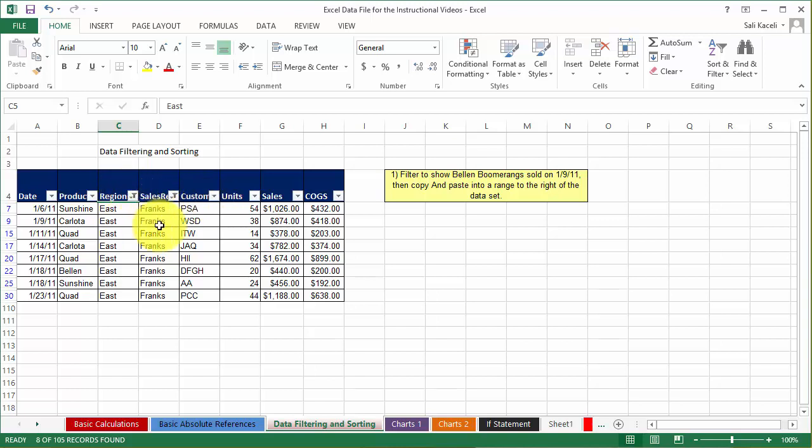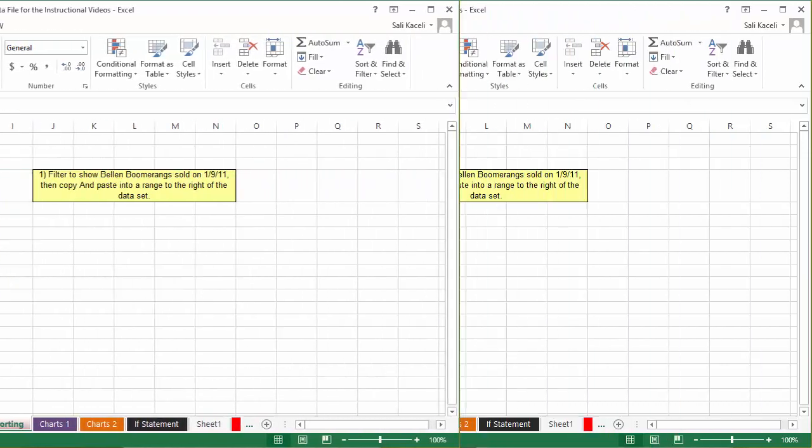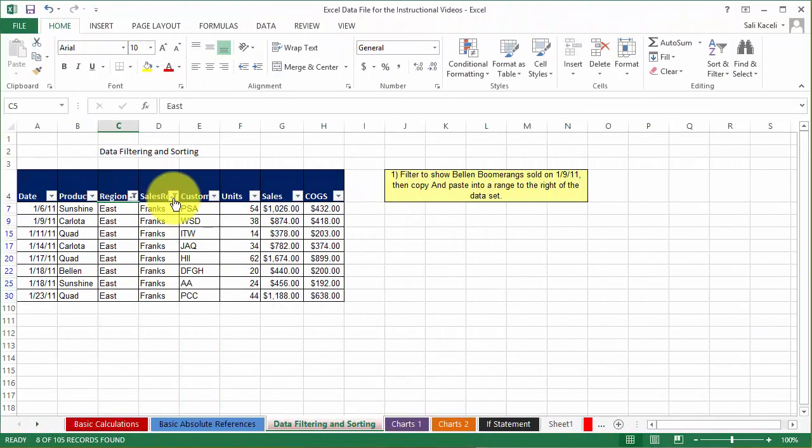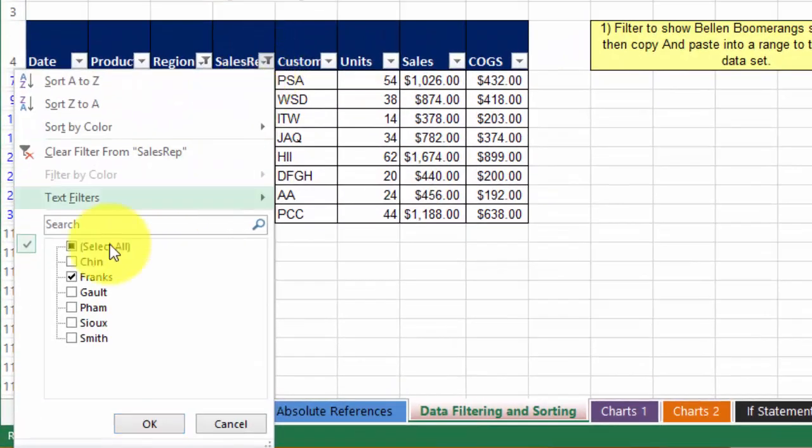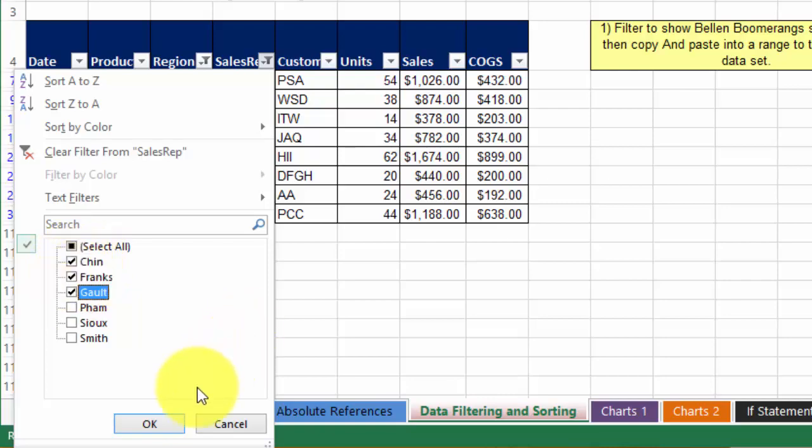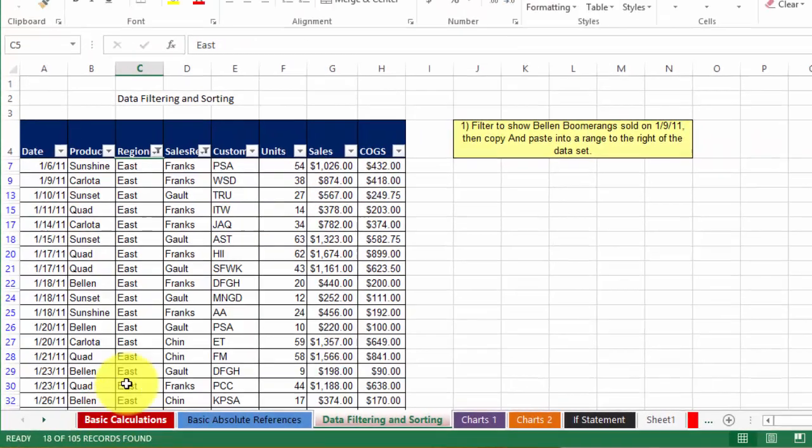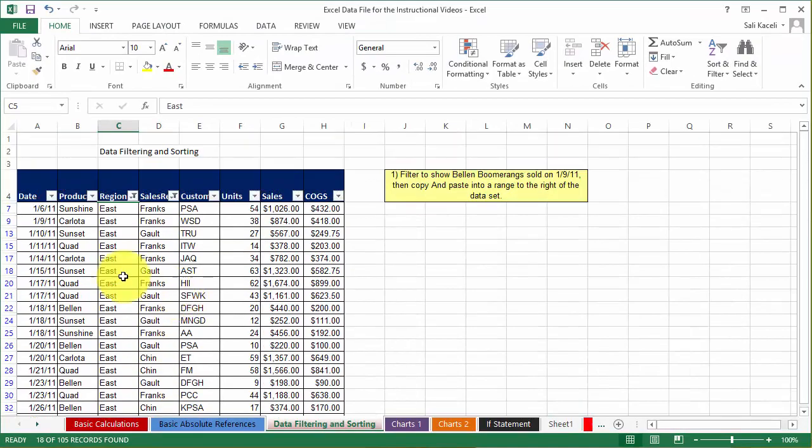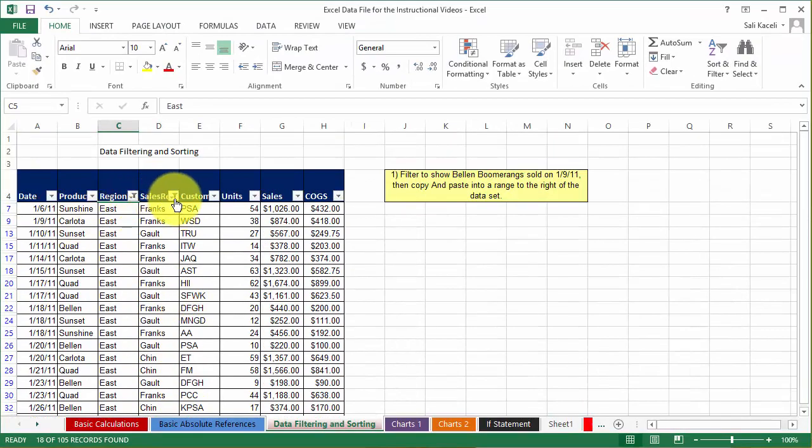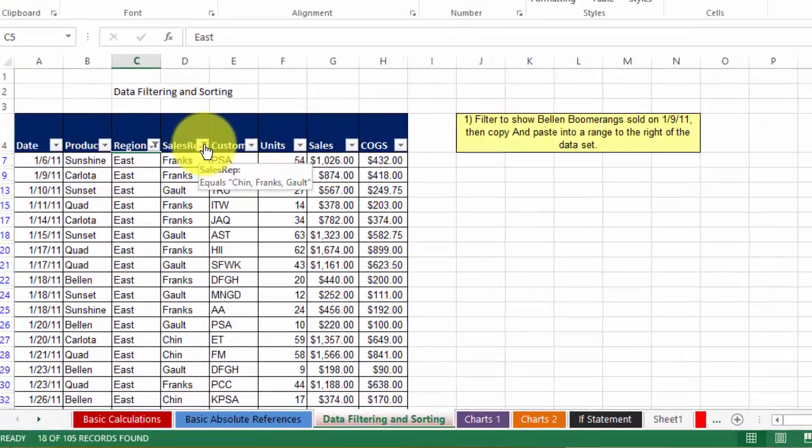So the idea here is that you can filter something by using multiple components for your filtering or multiple filters. To unfilter something here, let's say I don't want Francs or I want to add more salespeople, I can choose whatever I want. Click OK and now it's filtered again. Two filters: region plus salesperson.